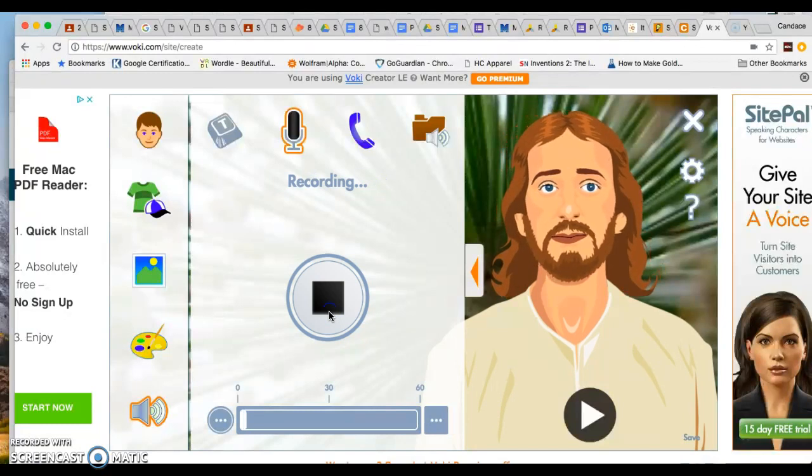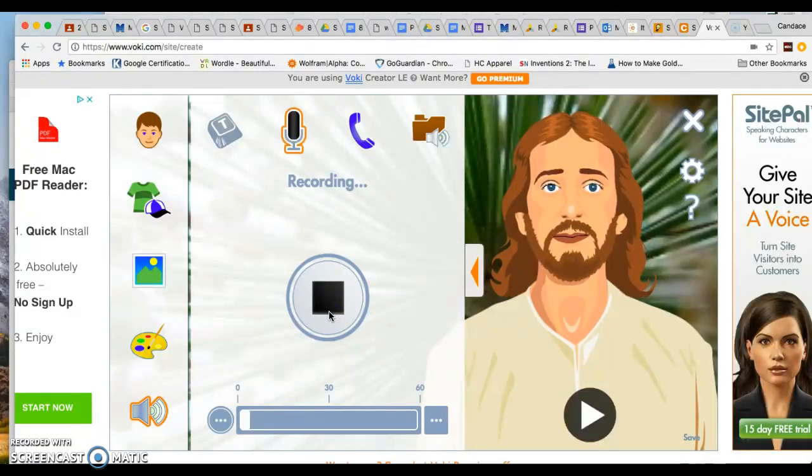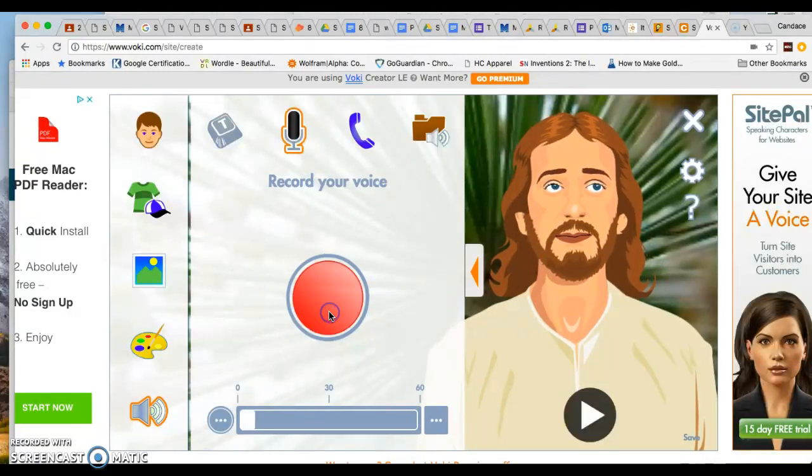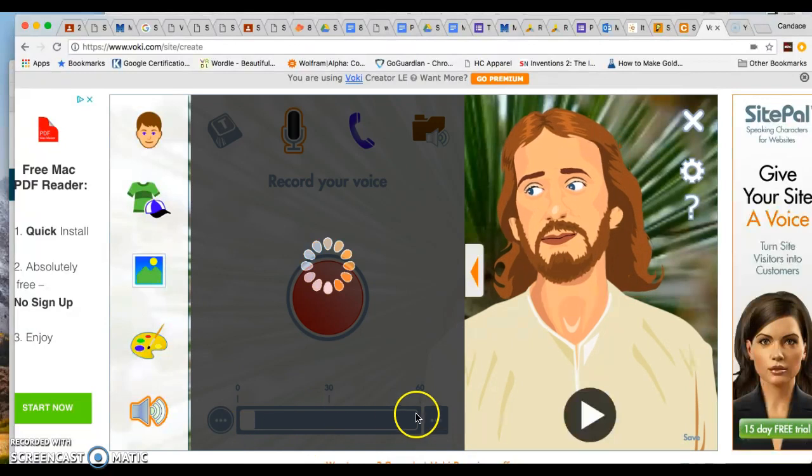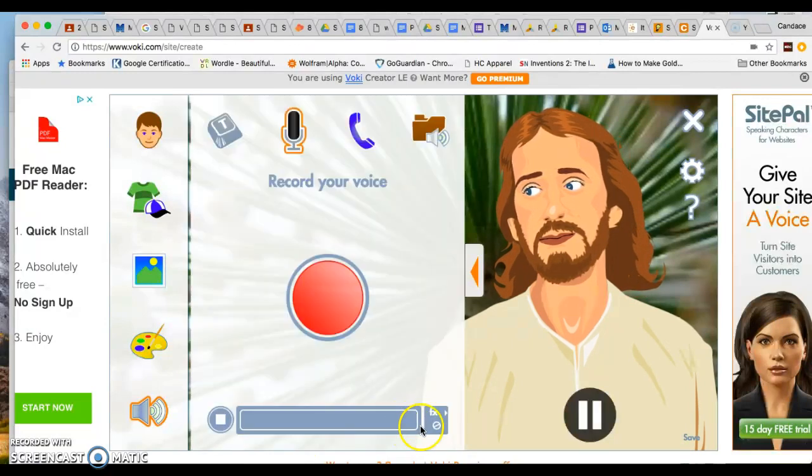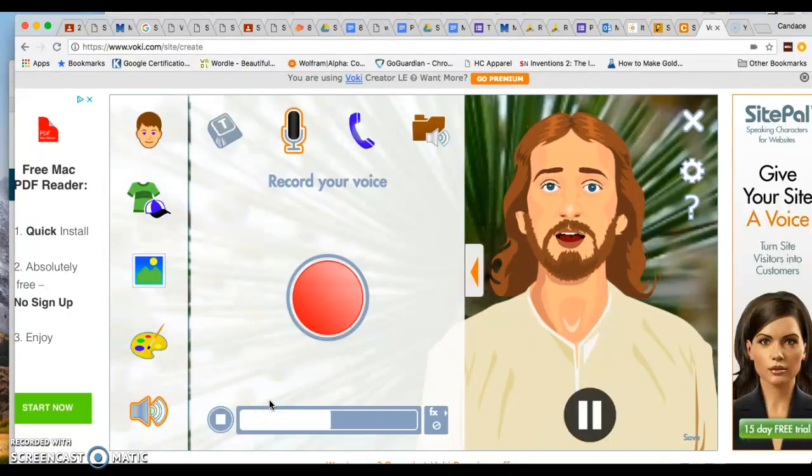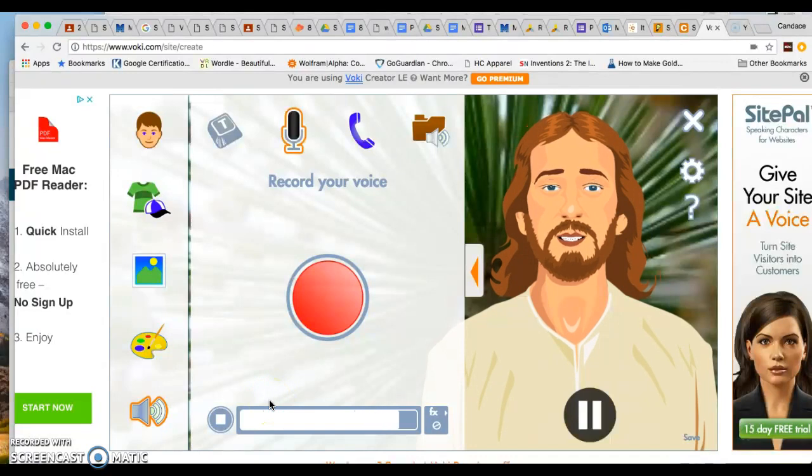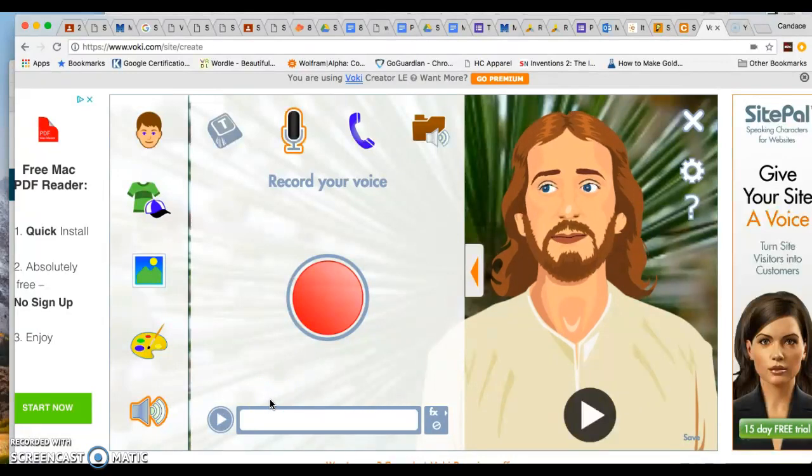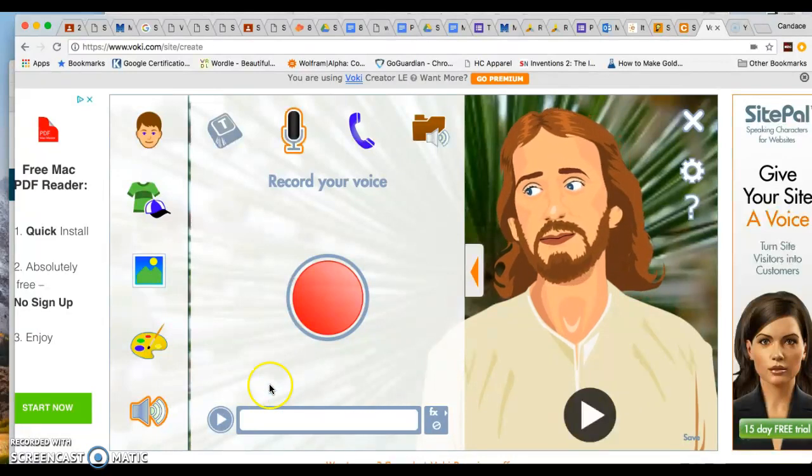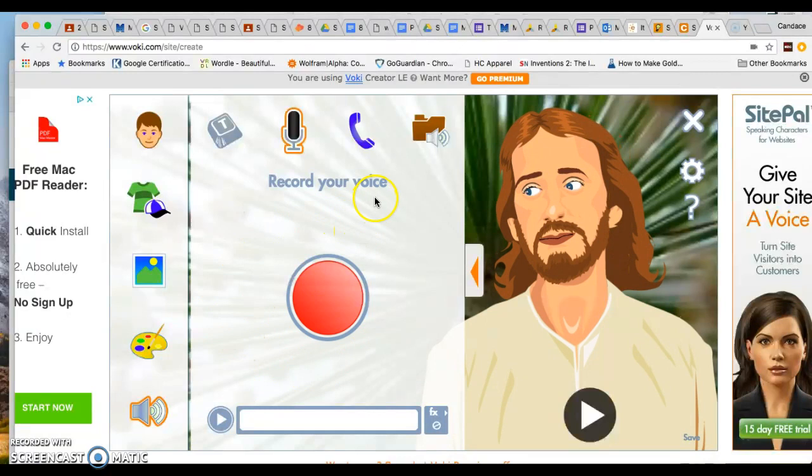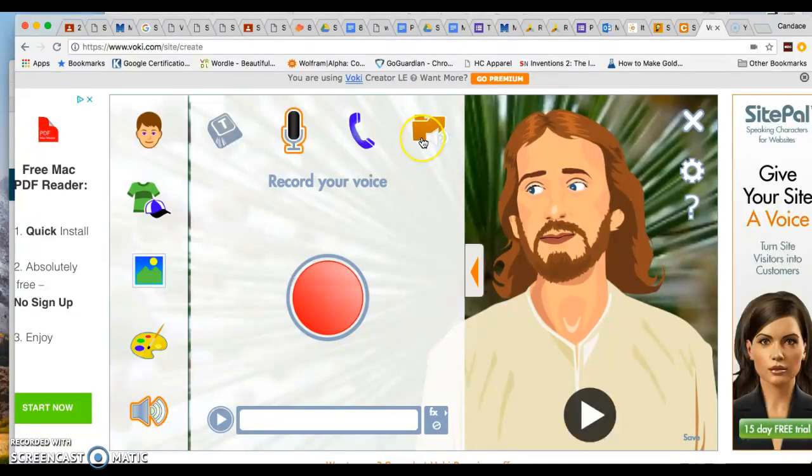Hello, my name is Jesus. I am here to save the world. As you can see, you only get 60 seconds. That's important to note. Hello, my name is Jesus. I am here to save the world. Okay, and so you can record your voice. As soon as you are happy with what you have done, you can save that recording as an audio upload.